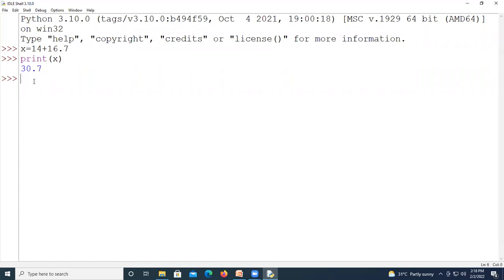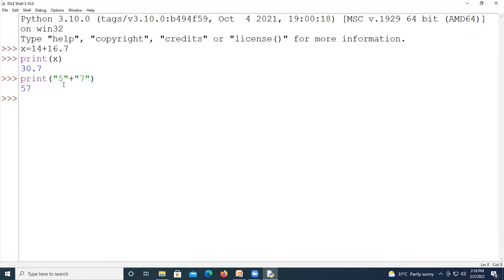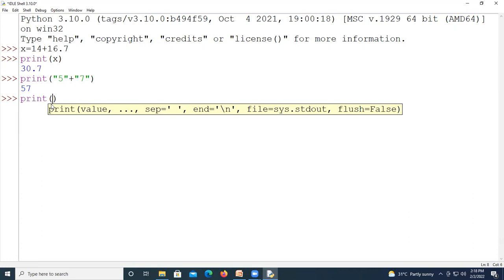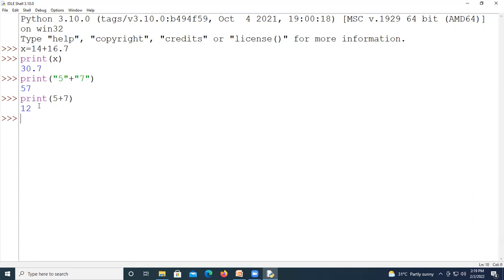If your expression is written as '5' plus '7', addition will not be performed here because 5 and 7 are not integers — the system considers them as strings. The concatenation of these two strings will take place and you will get the output 57. So if you write print('5' + '7'), the plus operator here is used for concatenation, not addition.